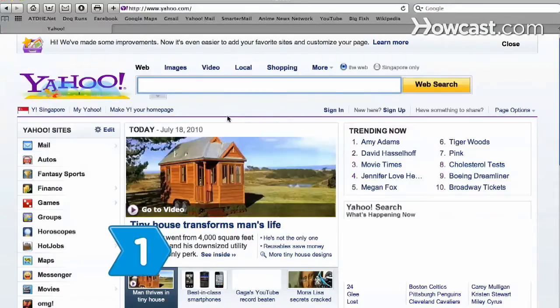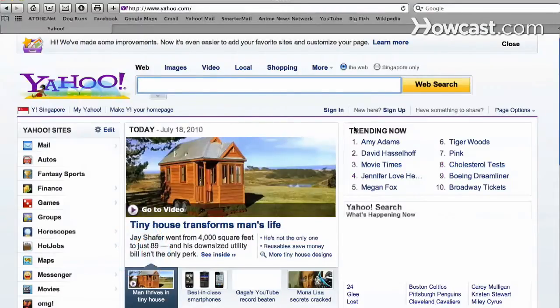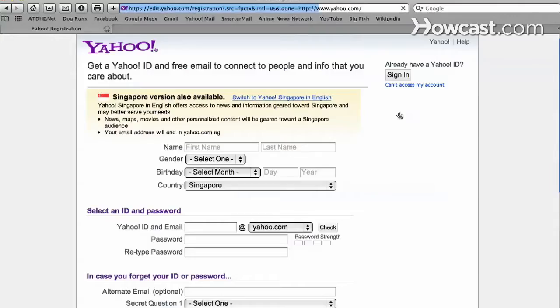Step 1. Go to Yahoo.com and click on the words Sign Up towards the upper right-hand corner of the screen.